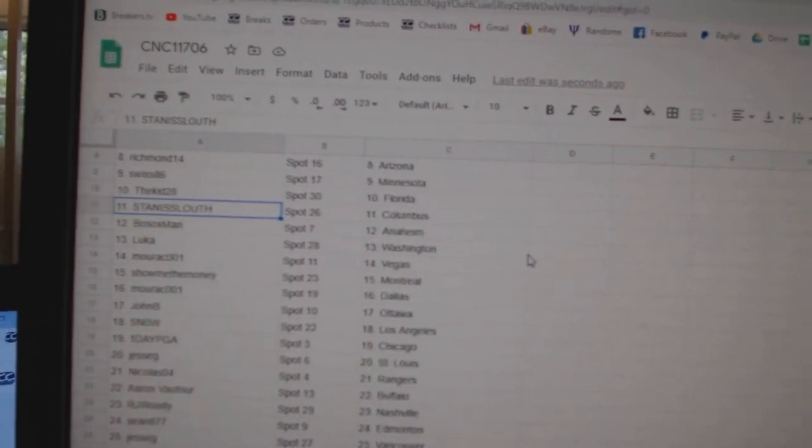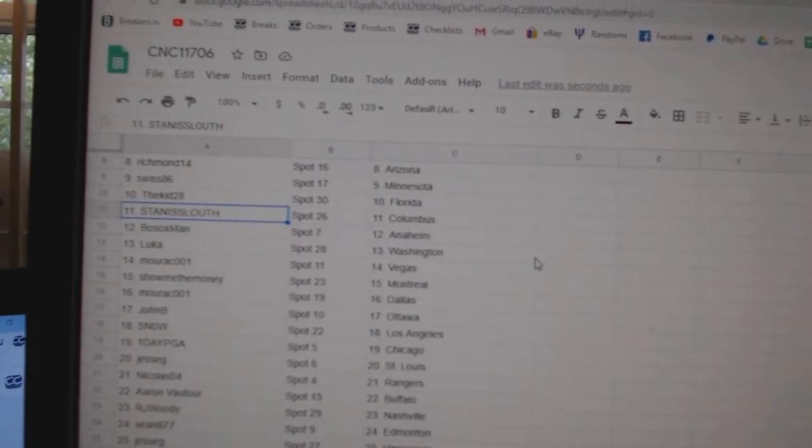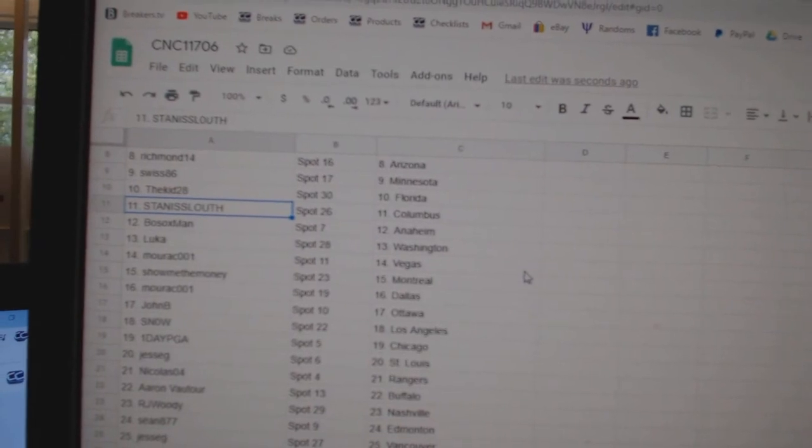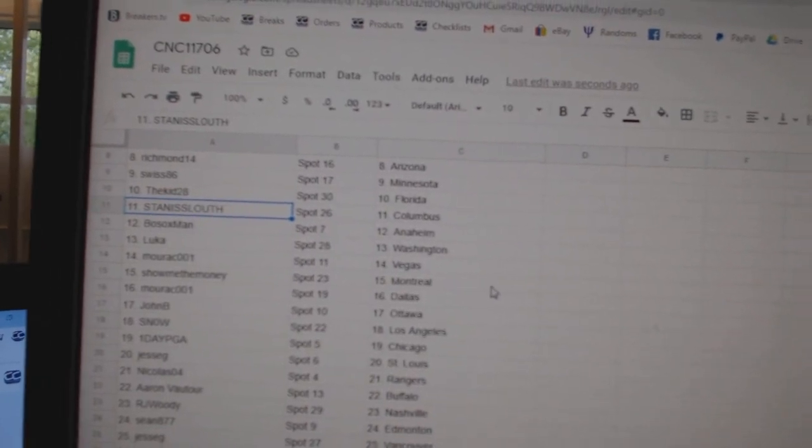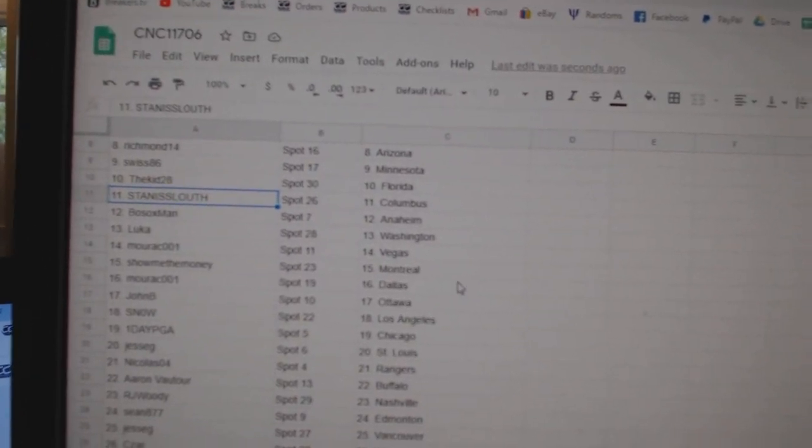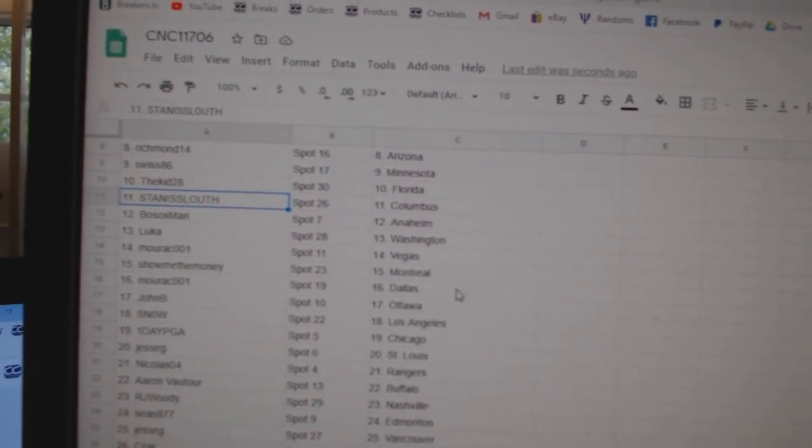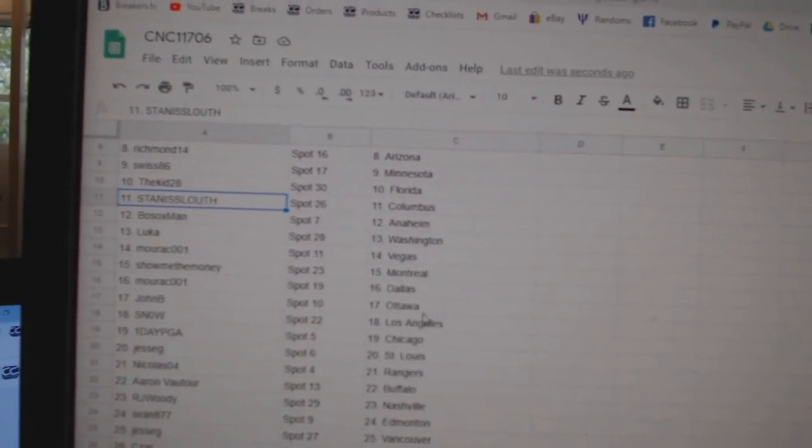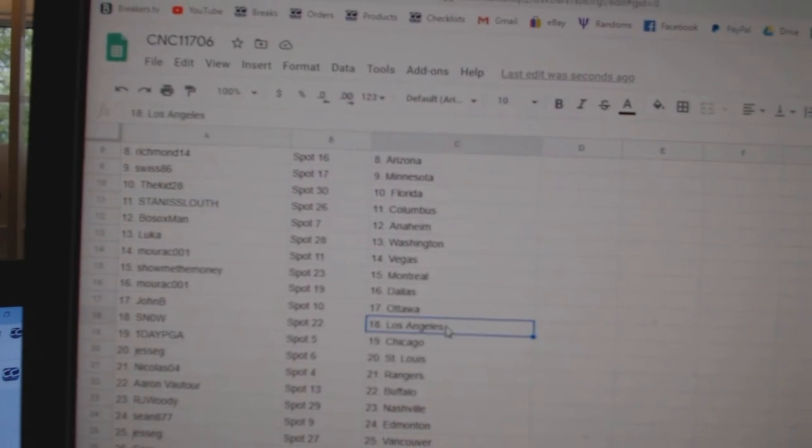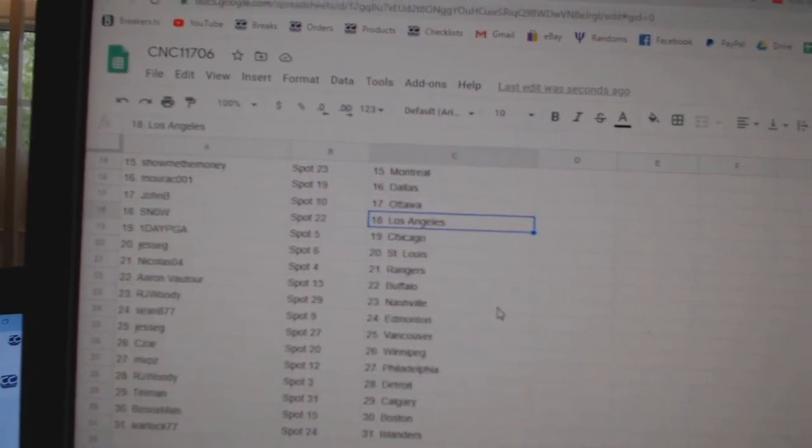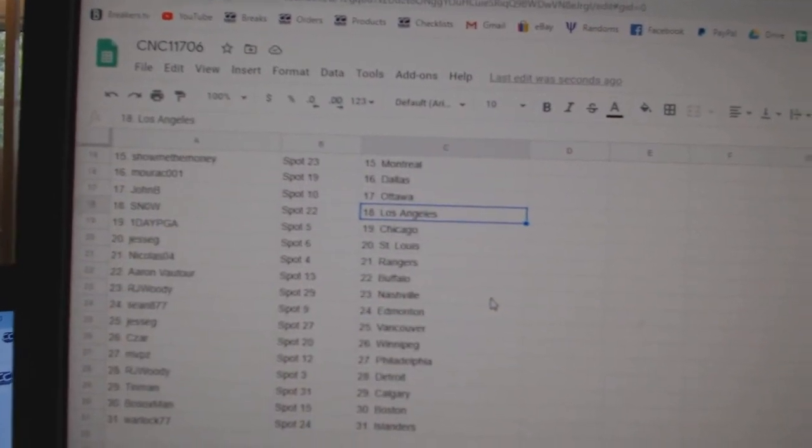Kidd, Florida. Stanislaus, Columbus. Bosox, Anaheim. Luka, Washington. Morak, Vegas. Show Me The Money, Montreal. Morak, Dallas. John B, Ottawa. Snow, LA. One Day, PGA.